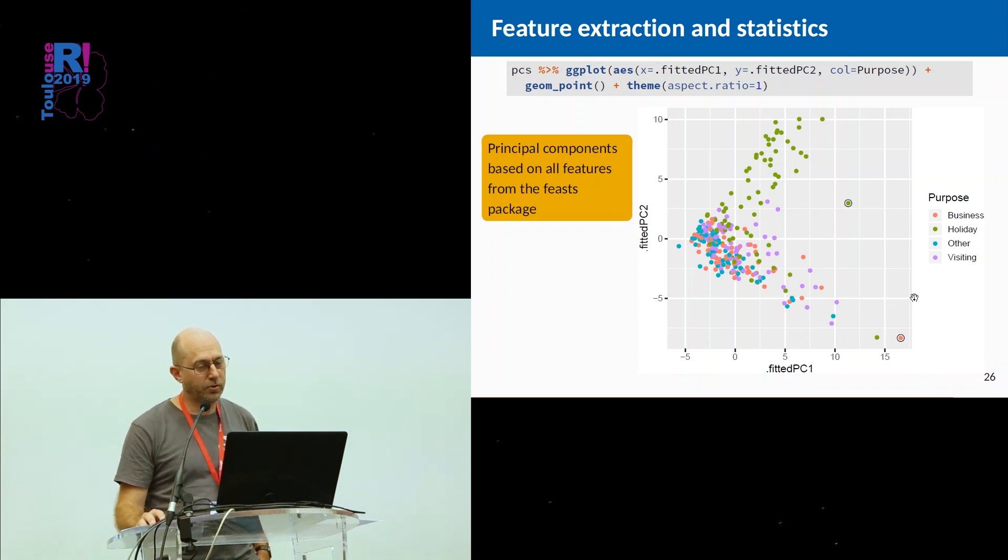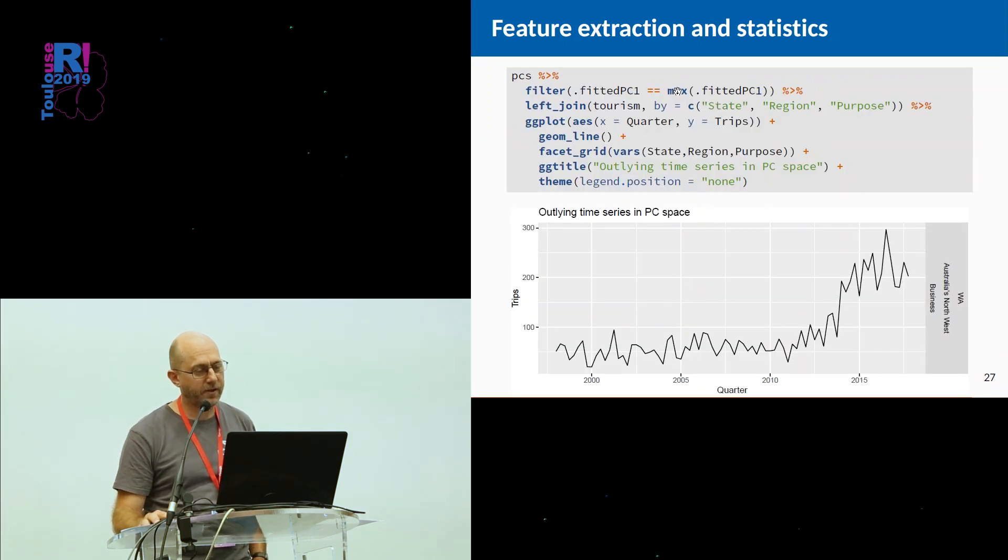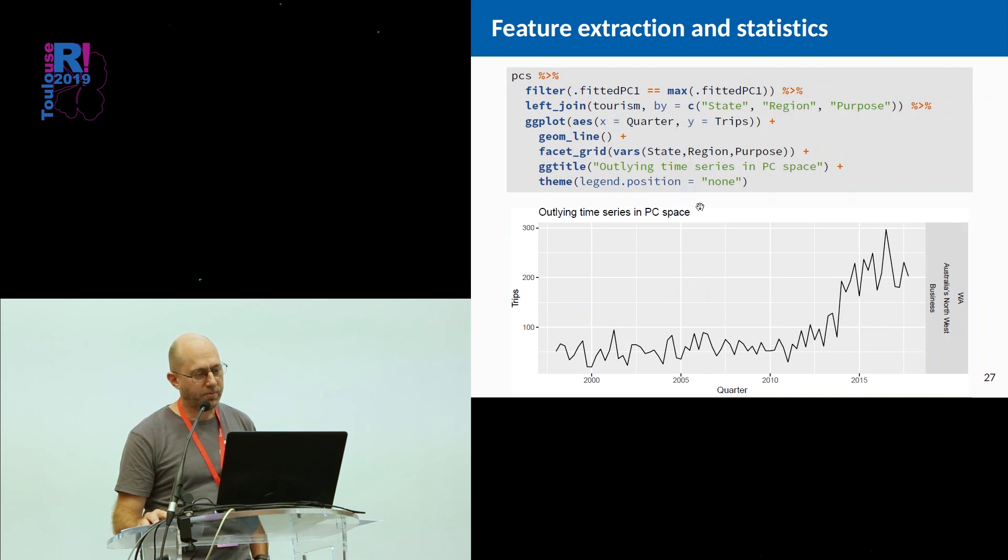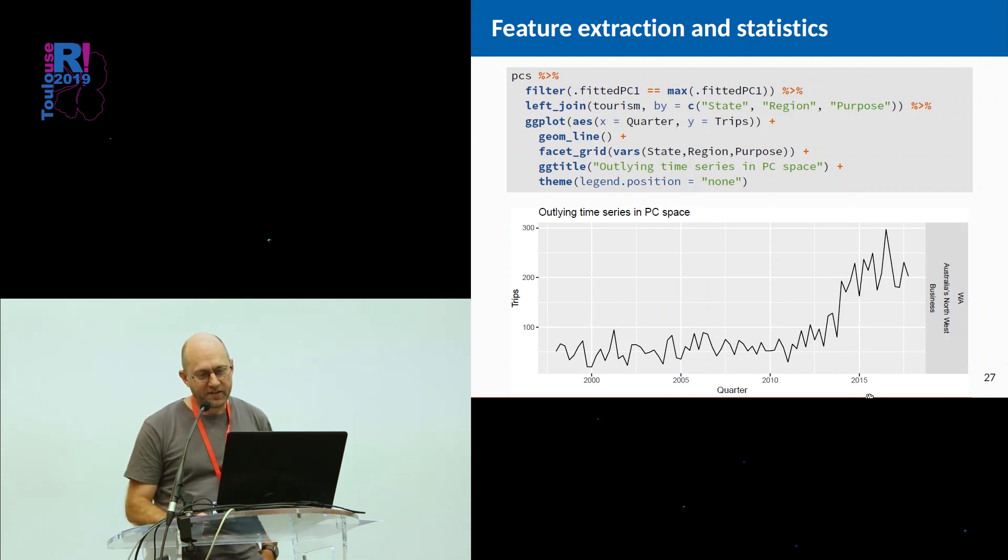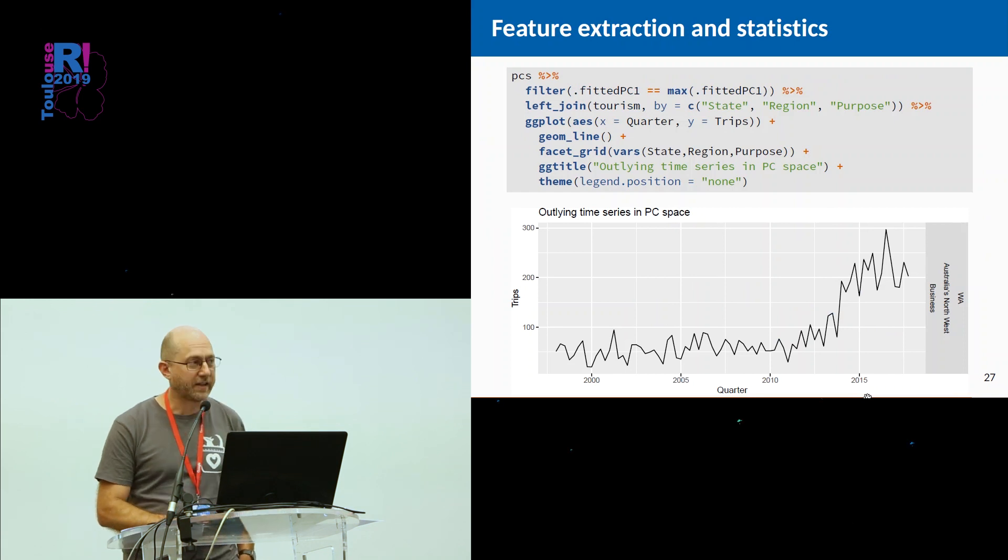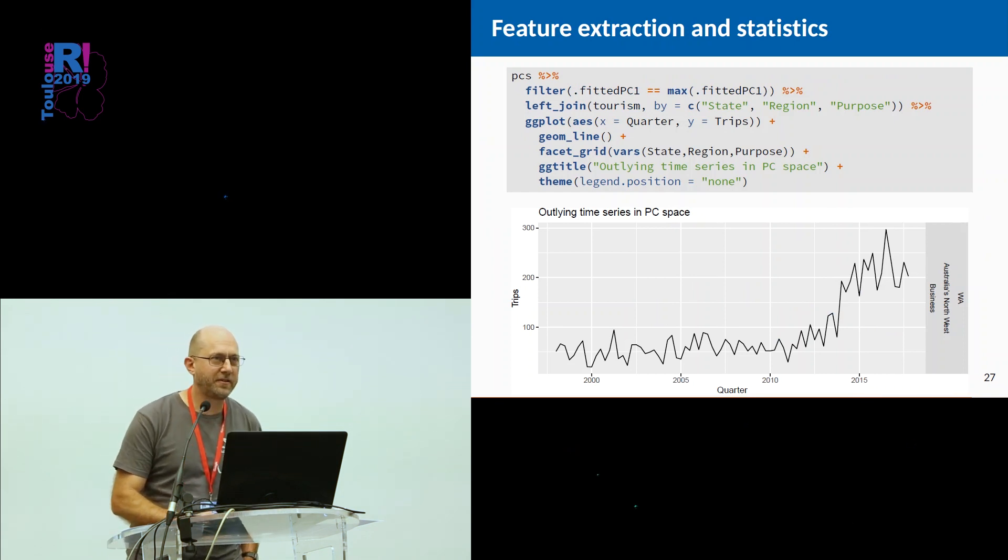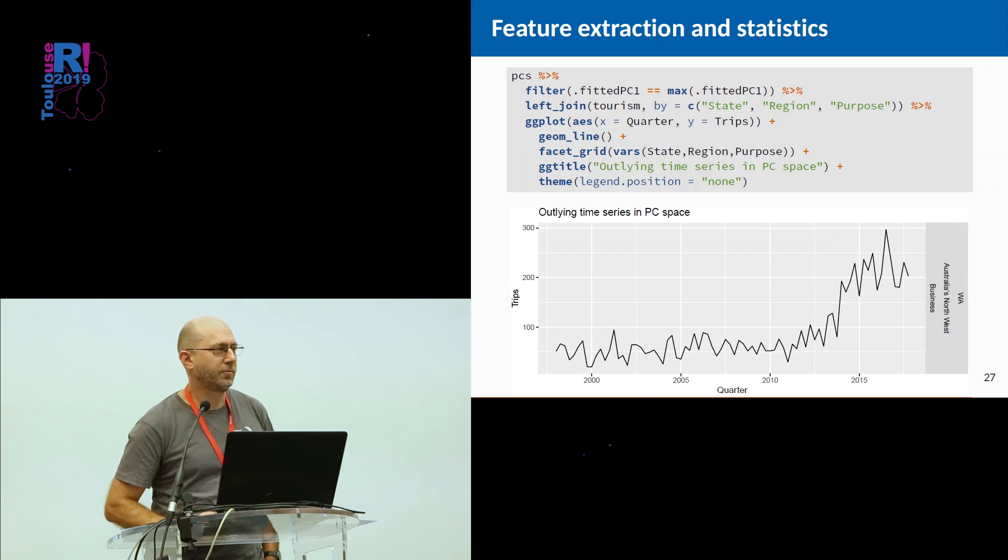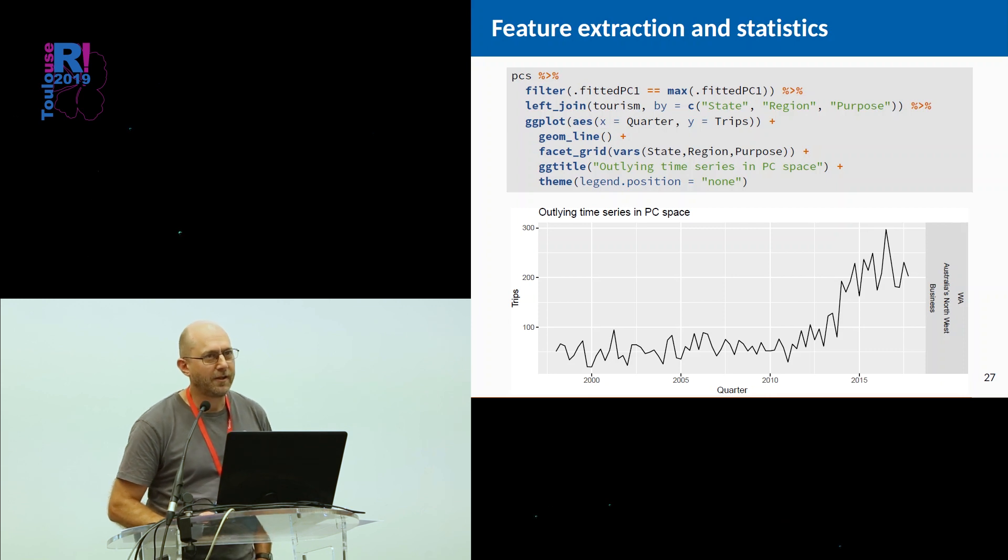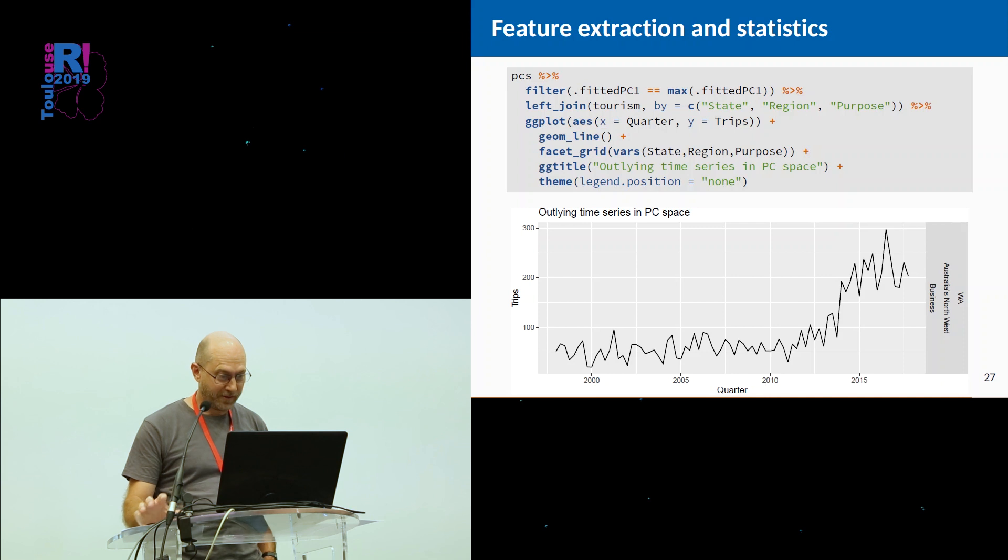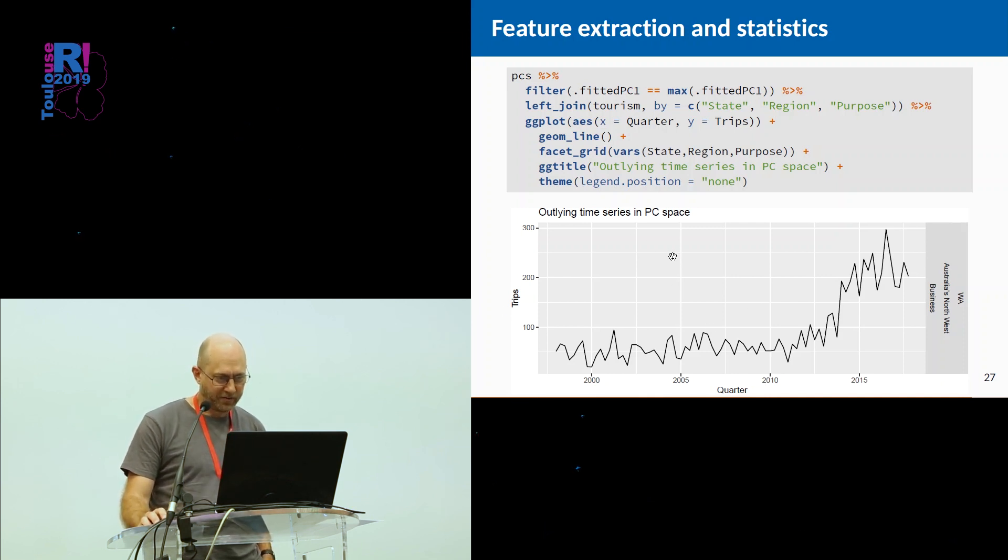We can pull them out. So let's just do a filter. We filter by the maximum on principal component one, which will give me this observation here. And then I will plot it. And we say, OK, this is Western Australia business travel in Australia's northwest. The northwest of Western Australia, there's largely nothing there apart from crocodiles and a few refugees from Indonesia who've tried to escape and are lost in the desert. Nobody goes there, certainly not for business travel. So there's very small numbers of trips. And it's a particularly unusual series for that reason.